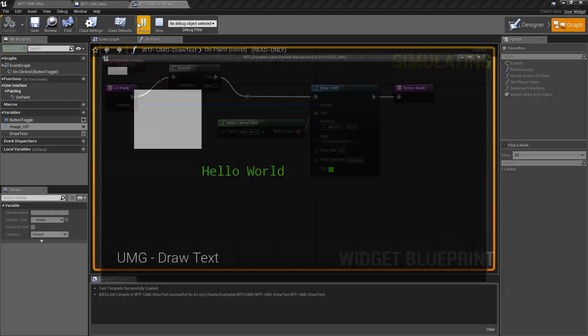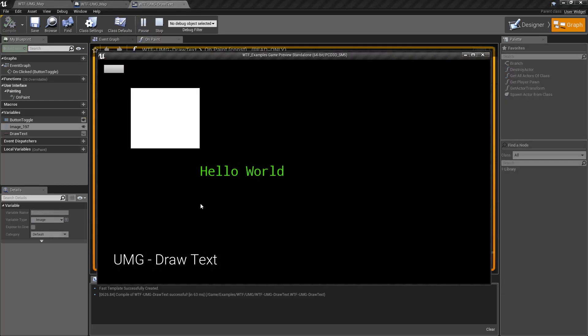We're going to run our example. You're going to see the word hello world in green. And if I click our button, it'll turn on and off.